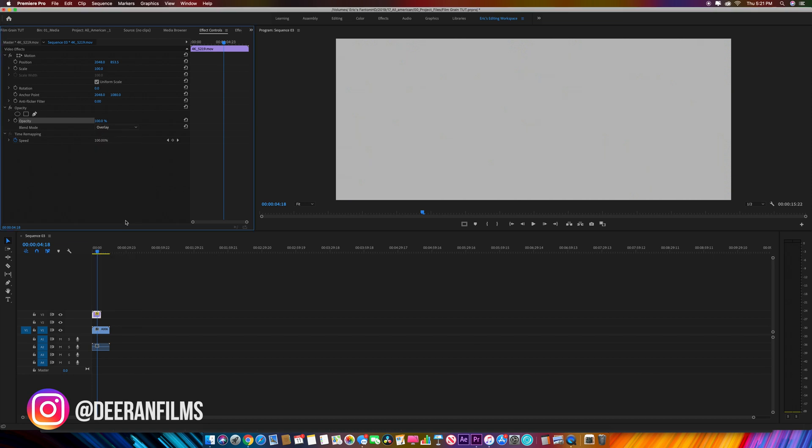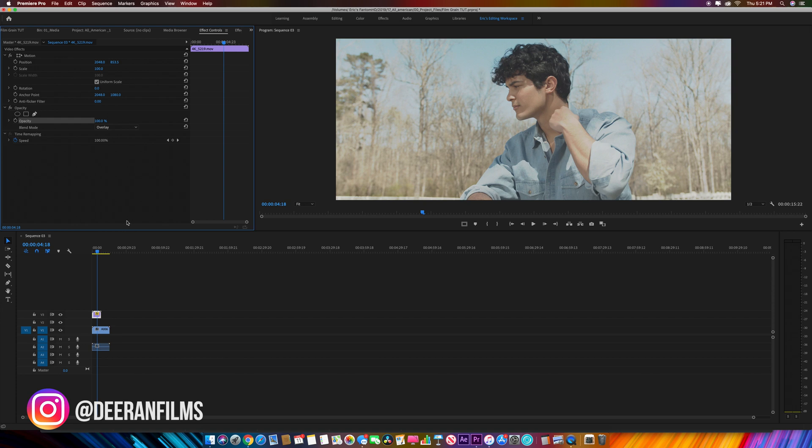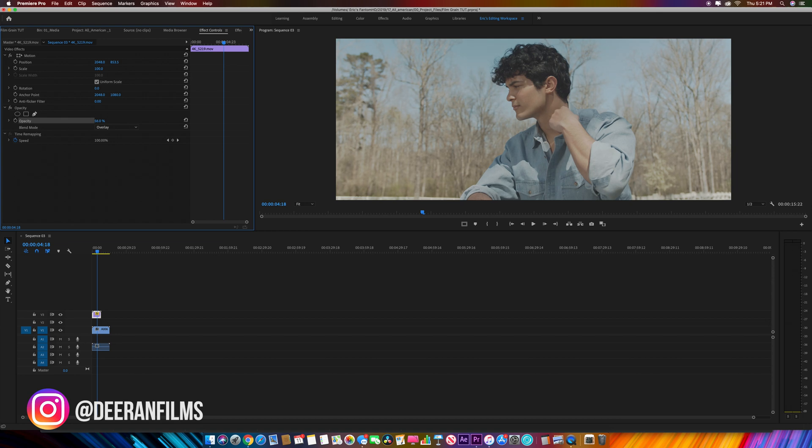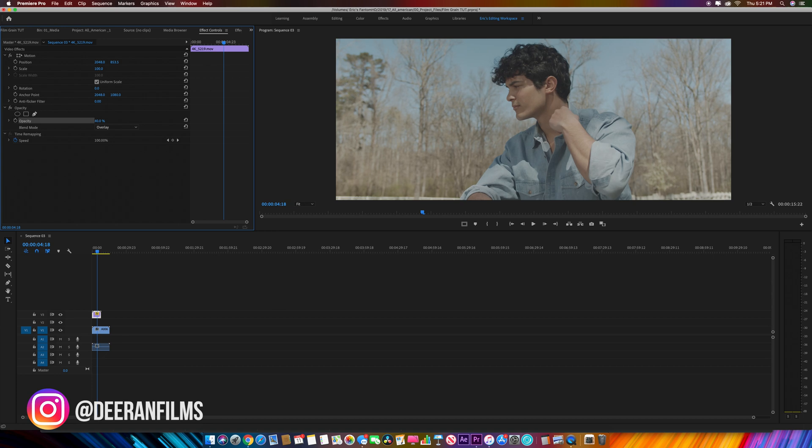As you can see, it's kind of overexposed right now. To bring it down, take the opacity and adjust it anywhere from 50 to 35, depending on how much grain you want. Those are pretty good numbers to start with. I usually do about 43.